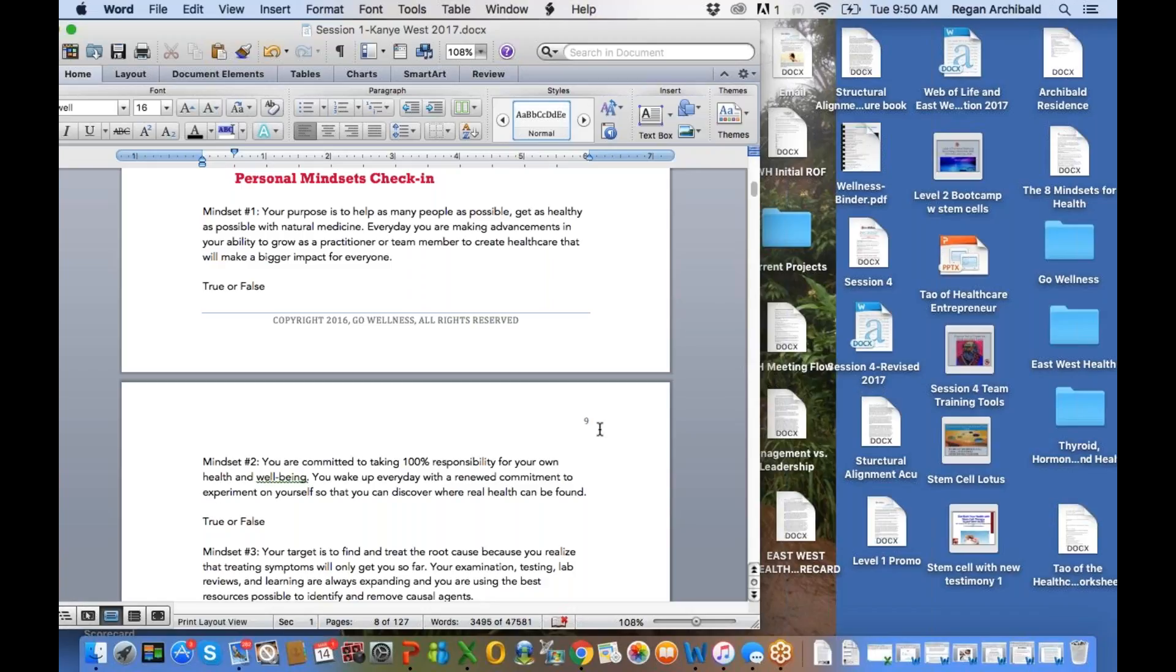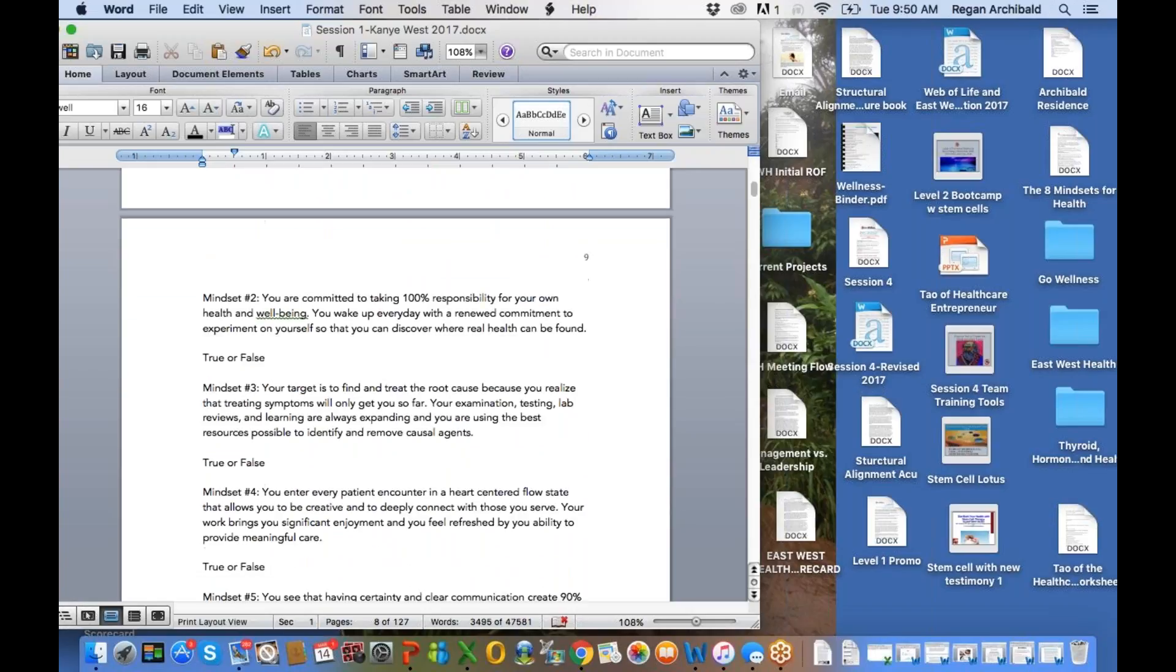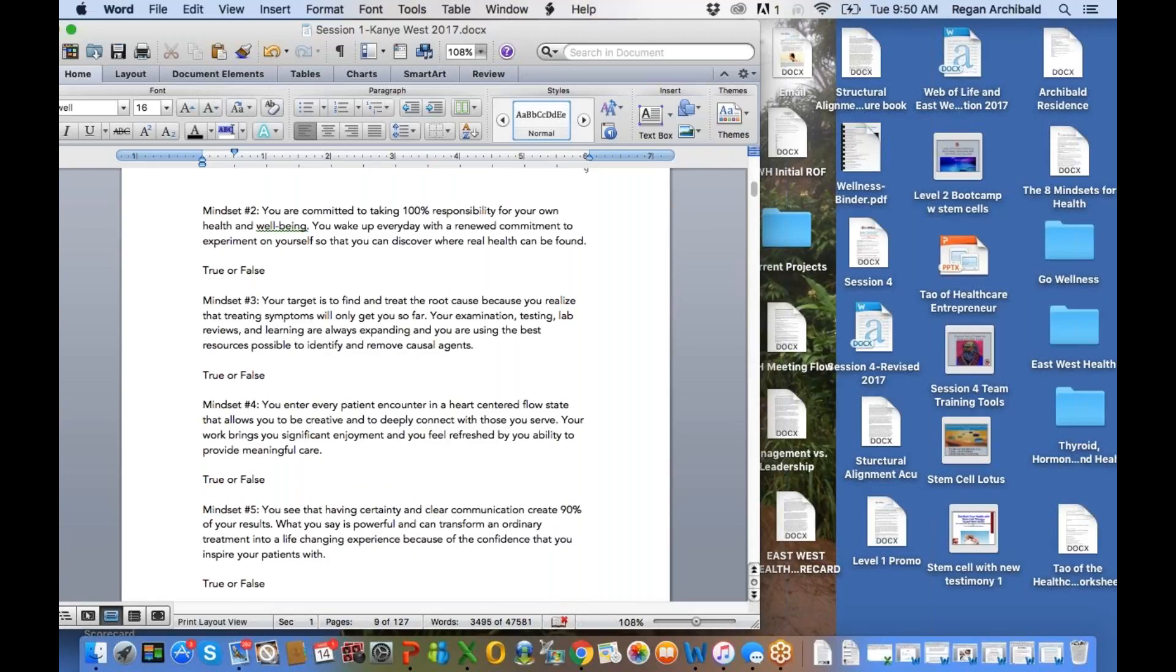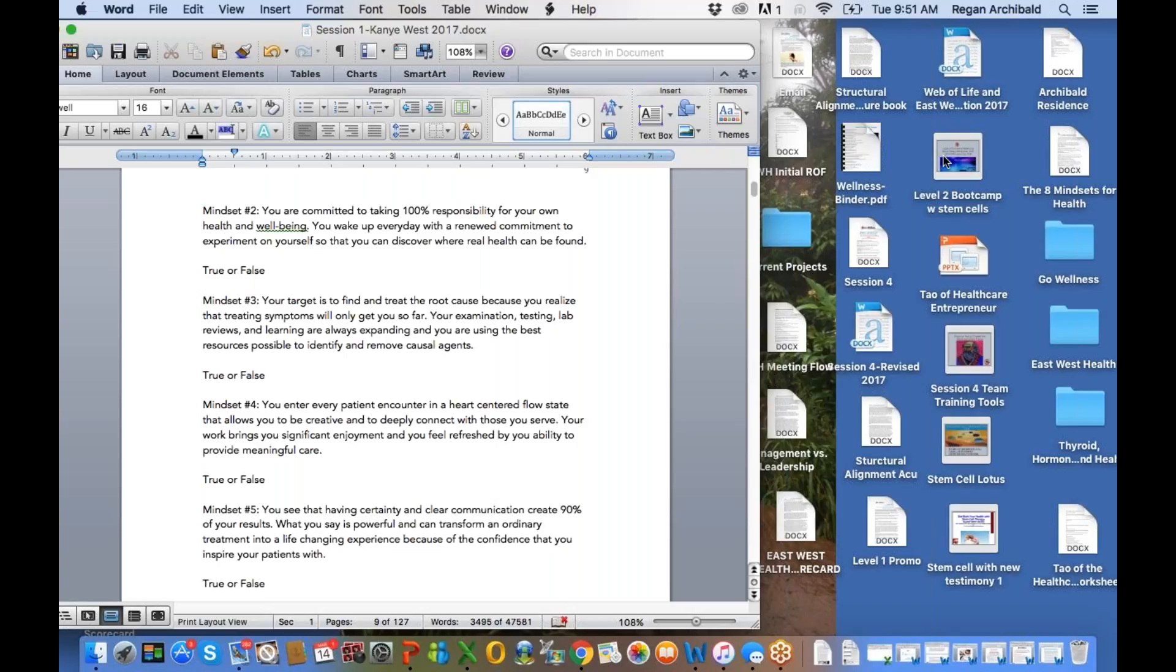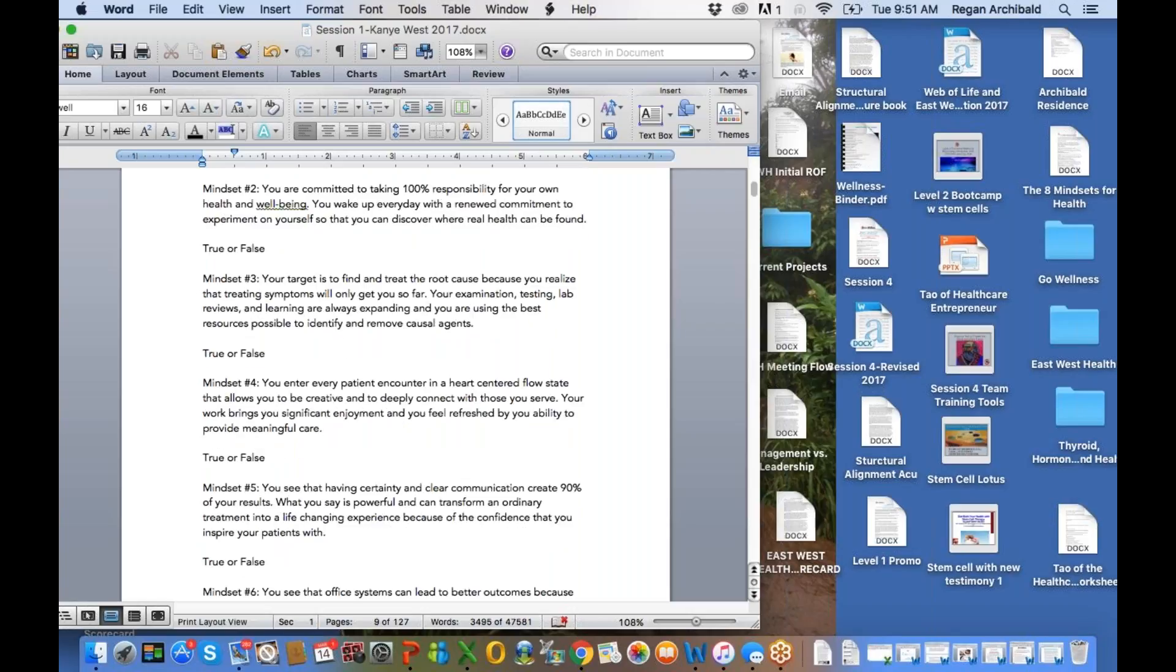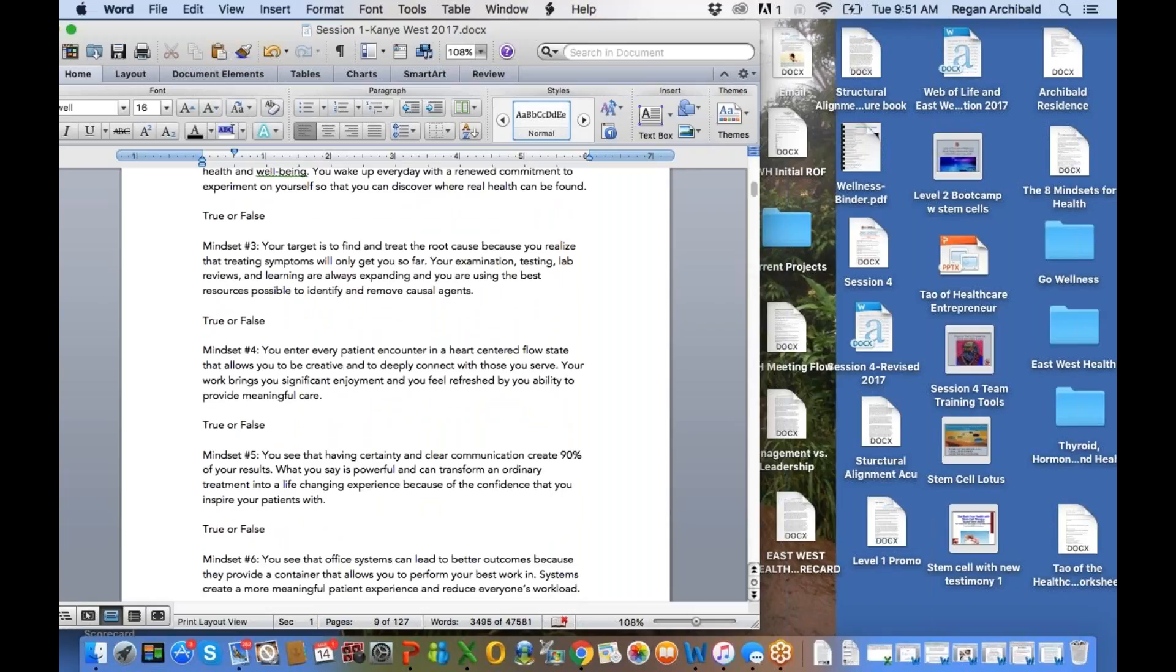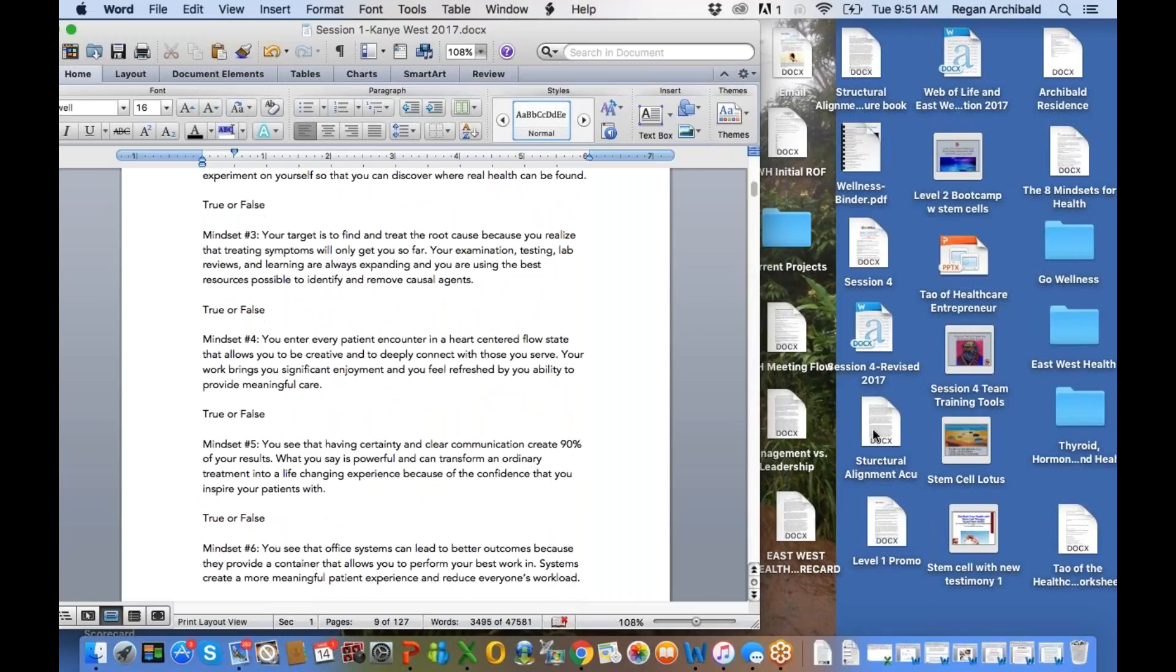All right, mindset number one. So personal mindset, let's check in real quick. True or false, your purpose is to help as many people as possible get as healthy as possible with natural medicine. Every day you're making advancements in your ability to grow as a practitioner or team member to create health care that will make a bigger impact for everyone. Mindset number two, you're committed to taking 100% responsibility for your own health and well-being. So are you walking the talk? You wake up every day with renewed commitment to experiment on yourself so you can discover where real health can be found.